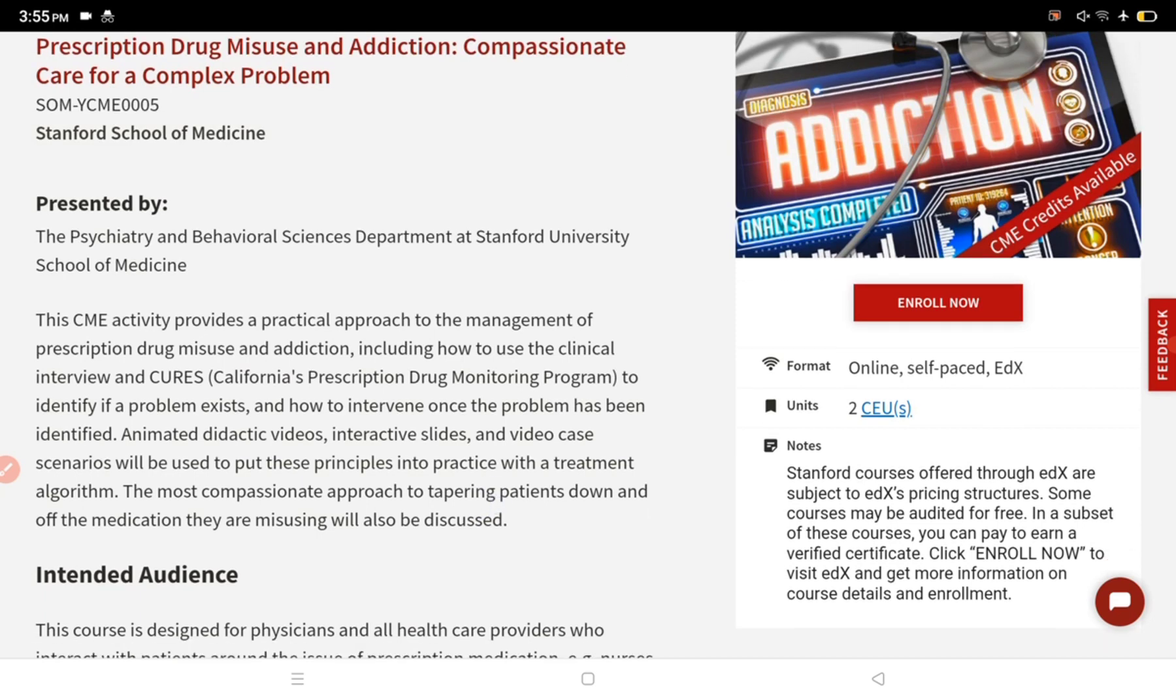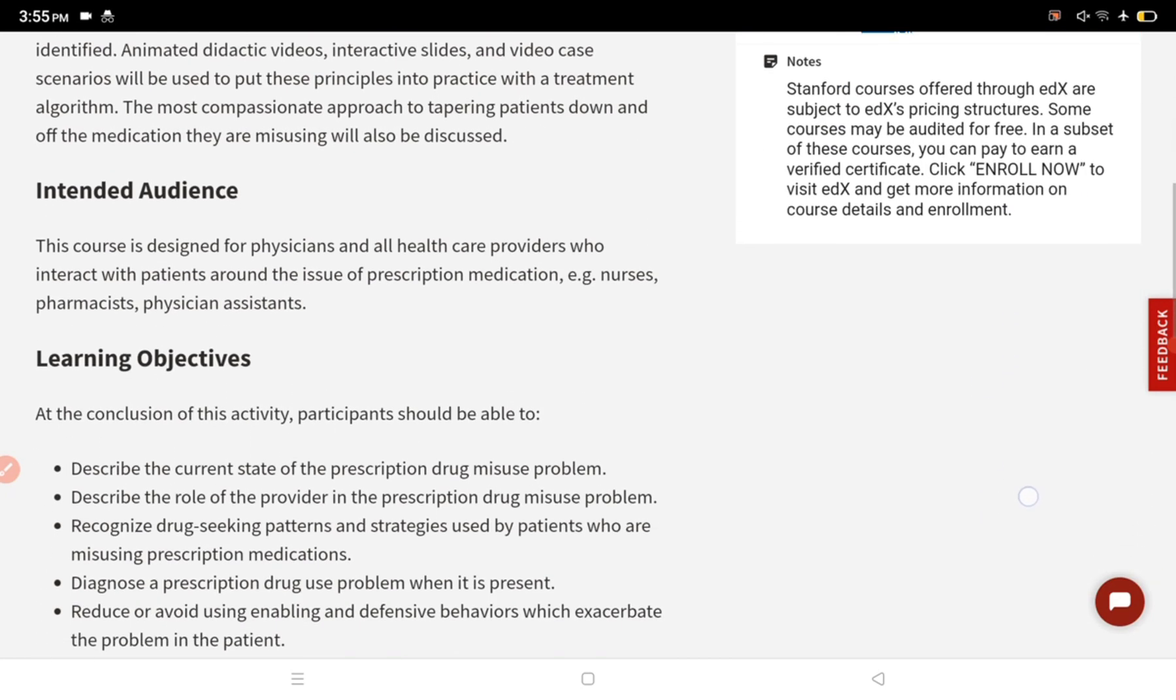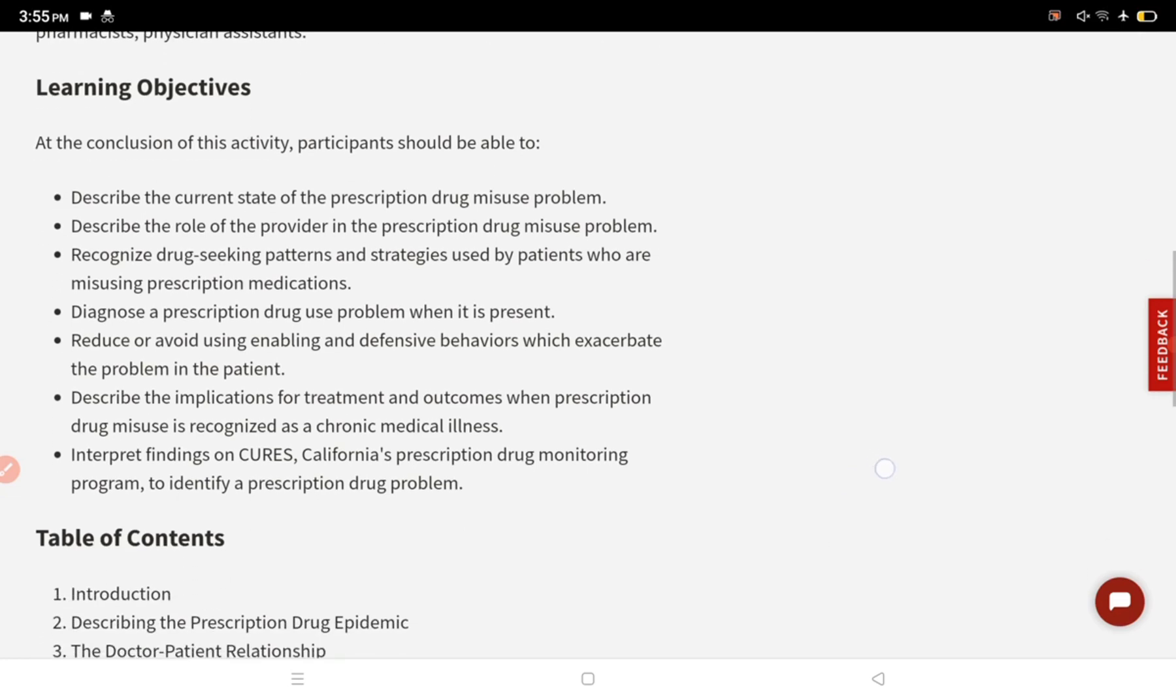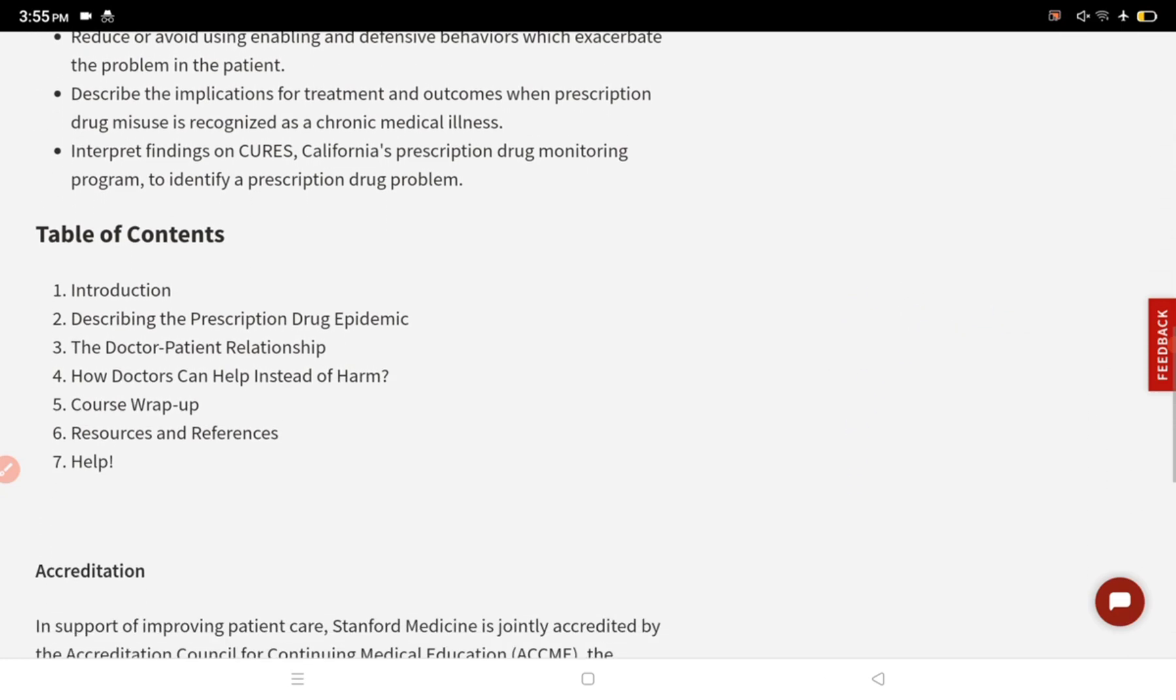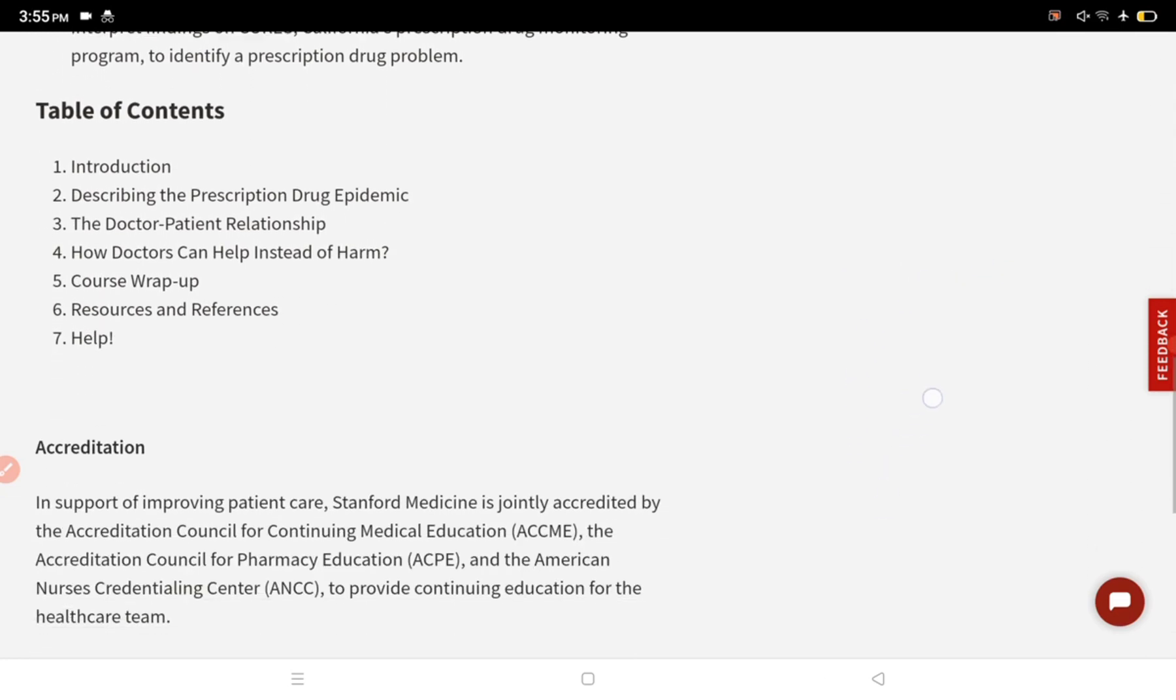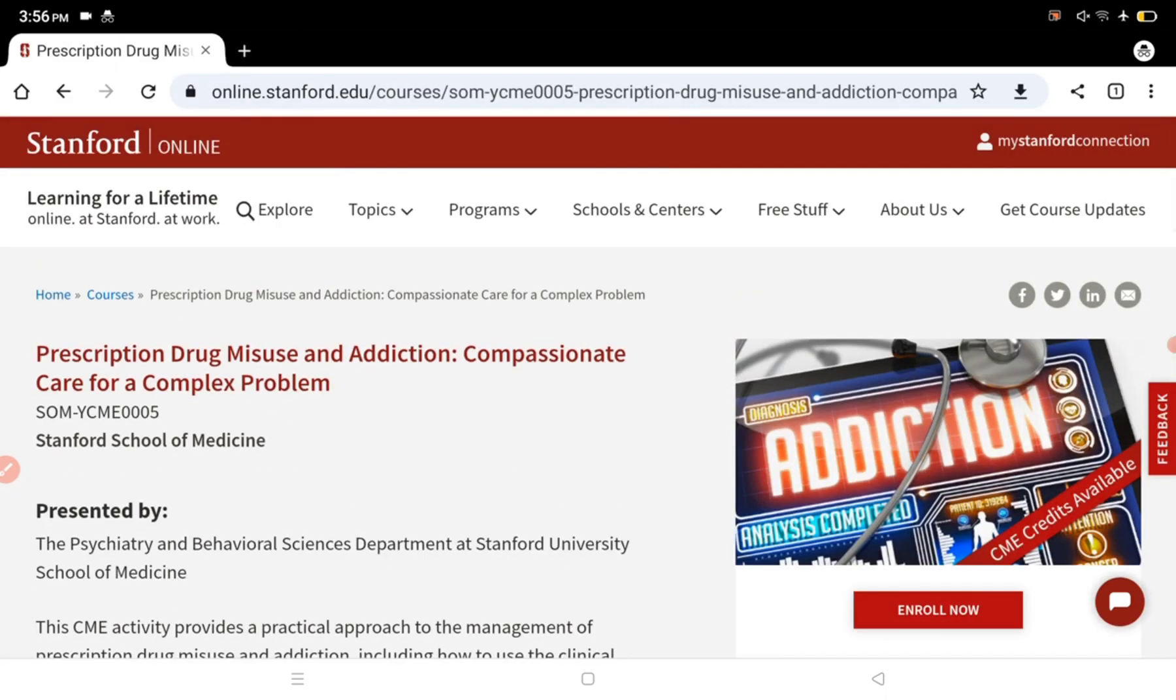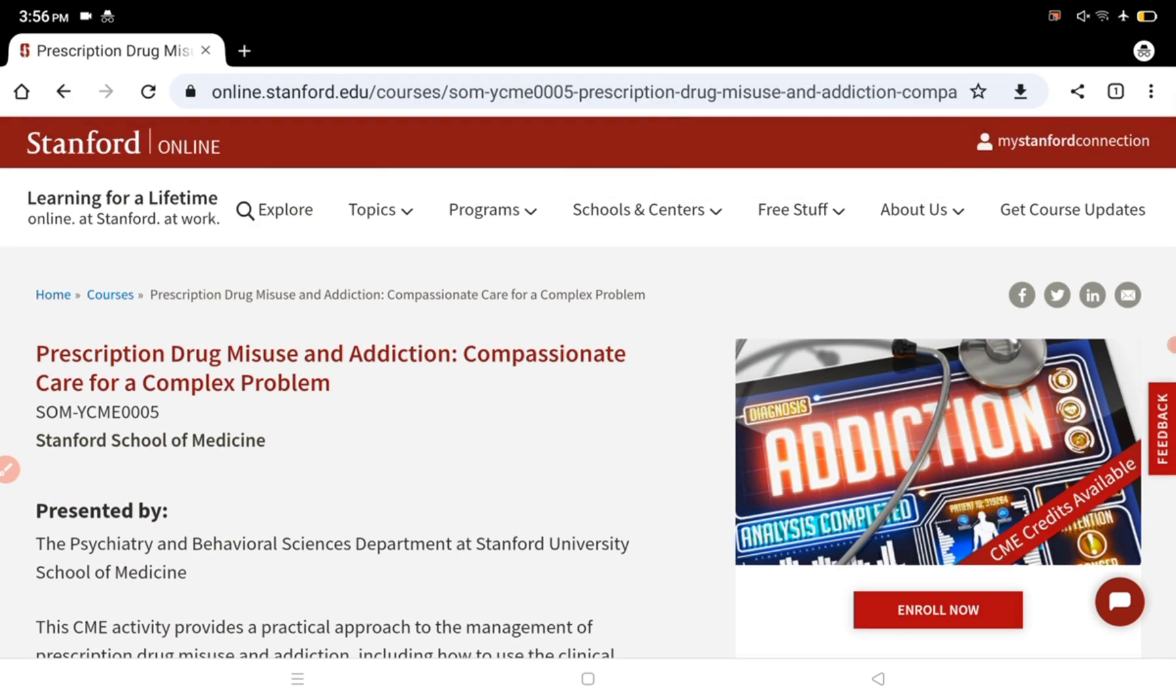This course is presented by the Psychiatry and Behavioral Science Department at Stanford University School of Medicine. It's an online course, totally free of cost. After you complete this course, you will be eligible to get a certificate from Stanford University. Anyone from the healthcare department or healthcare education can do this course.